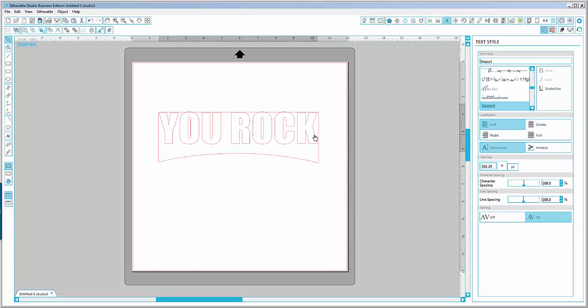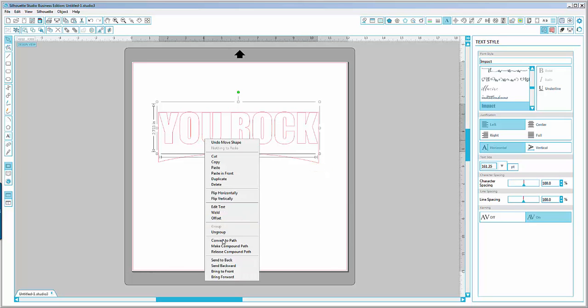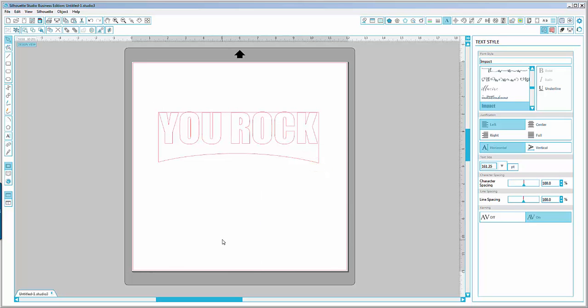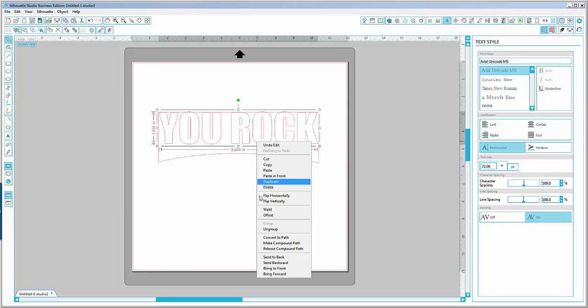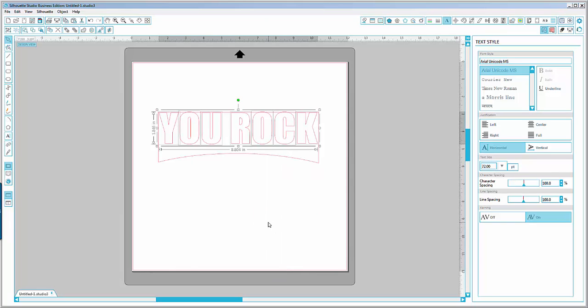Once I'm done typing the text, I will right-click and say 'convert to path'. So now the text is not editable, but it's all path. Then go ahead and say 'ungroup', so all the individual letters are now separated.